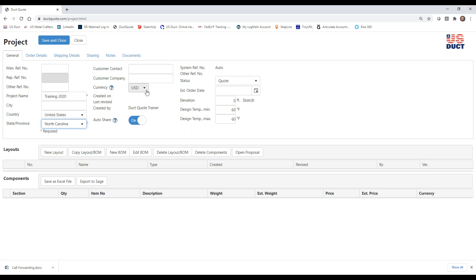The customer contact is the person, as well as the company, for which you're doing this quote. Right now our price list is only in U.S. dollars, so I suggest leaving that there. You can also auto-share — what this means is the contact name and company entered here will have to be a DuckQuote user for the system to auto-share this particular project with them. Otherwise, I can show you in a later video how to send a link so that they can look things over.